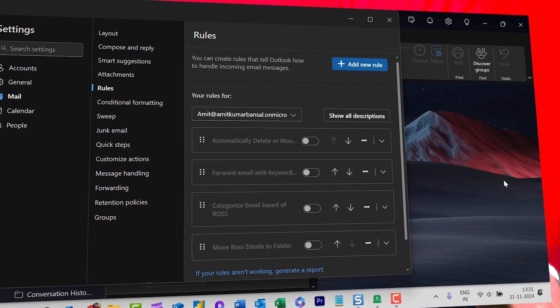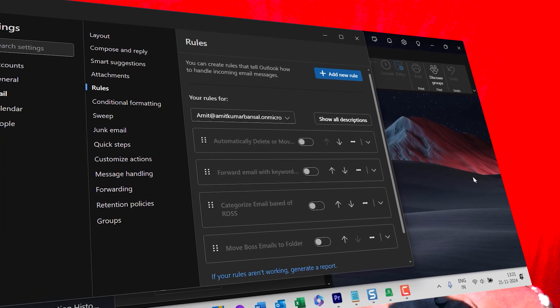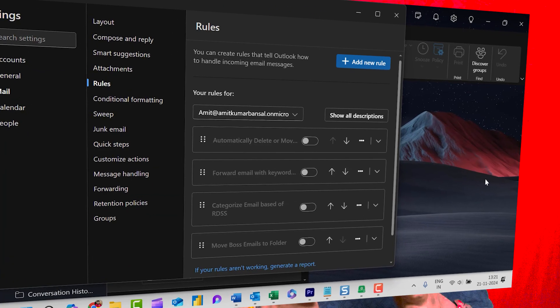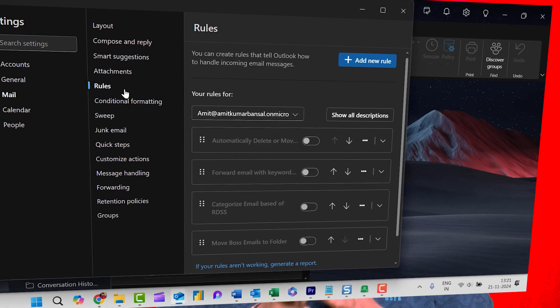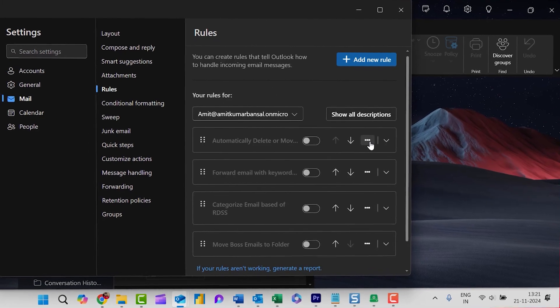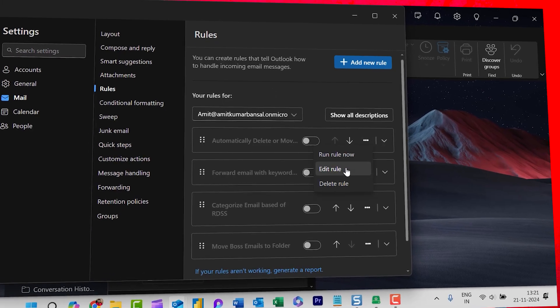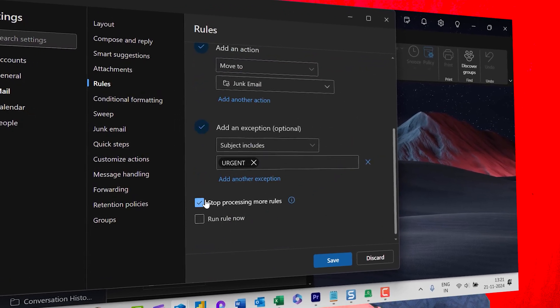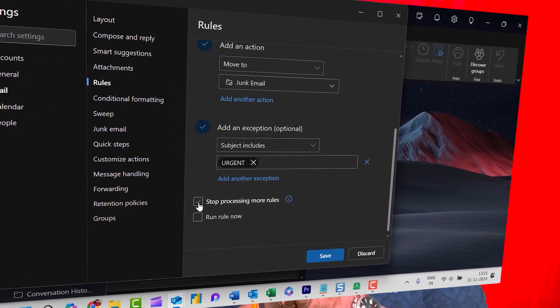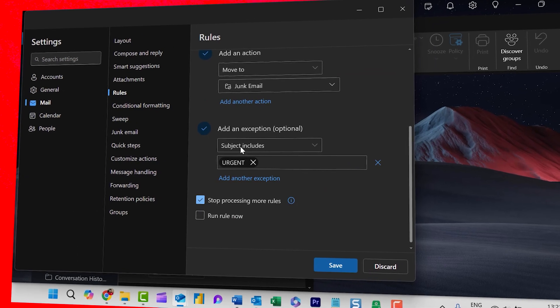Without Stop Processing More Rules, both rules are applied and the email is deleted. With Stop Processing More Rules enabled, the first rule moves that email to the project folder and the subsequent rule for deleting emails with attachments will be ignored.